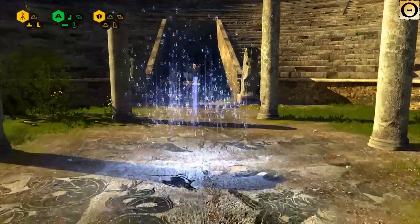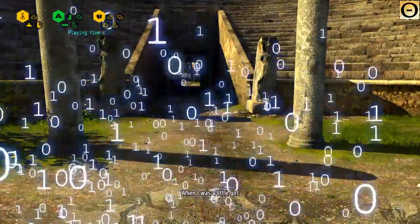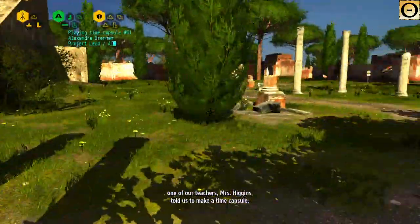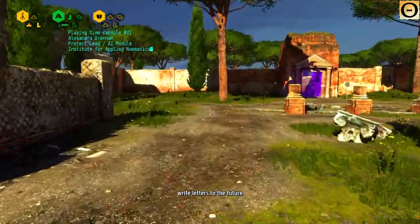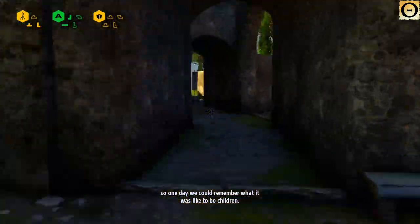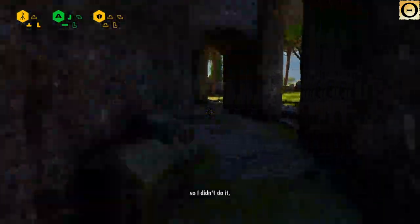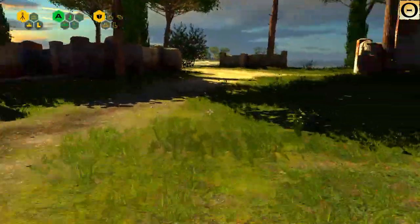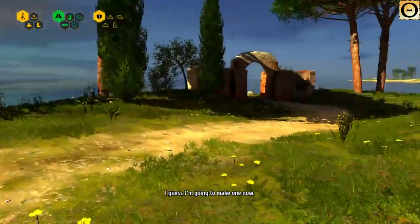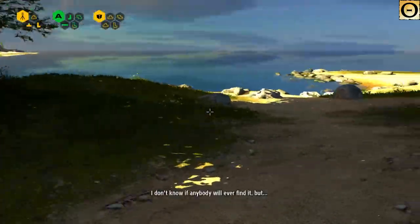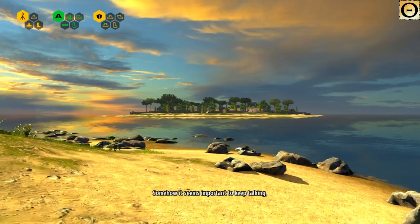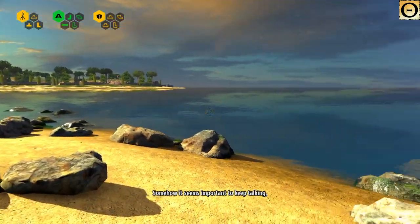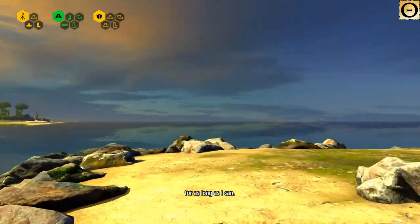You got mail! When I was a little girl, one of our teachers, Mrs. Higgins, told us to make a time capsule, write letters to the future so one day we could remember what it was like to be children. I thought it was stupid, so I didn't do it. Which I really regret. So, I guess I'm gonna make one now, bury it in the archive instead of under a tree. I don't know if anybody will ever find it, but somehow it seems important to keep talking, to keep thinking, for as long as I can.